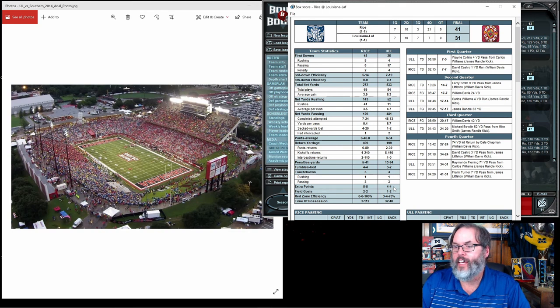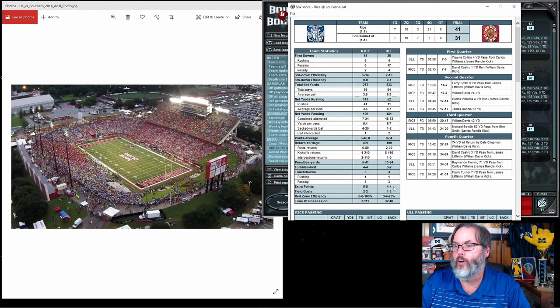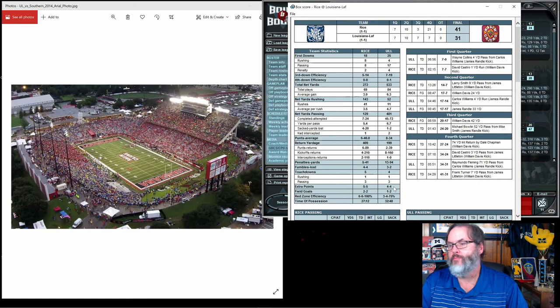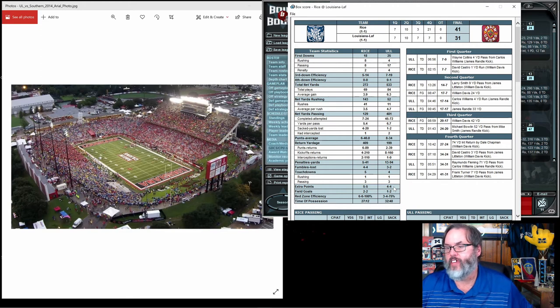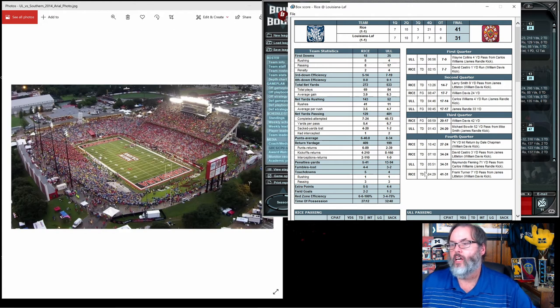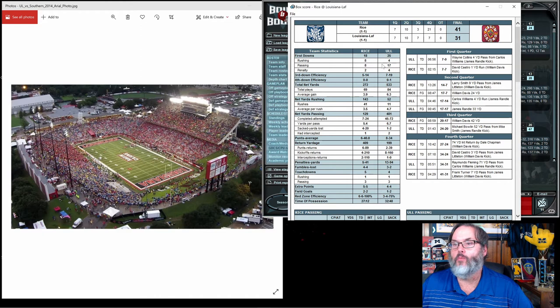It is a shootout. We actually had the lead after three quarters, 24 to 20, and they score three touchdowns in the fourth quarter including a pick six by Dale Chapman that gave them the lead that they would not relinquish. Oh, that is disappointing.